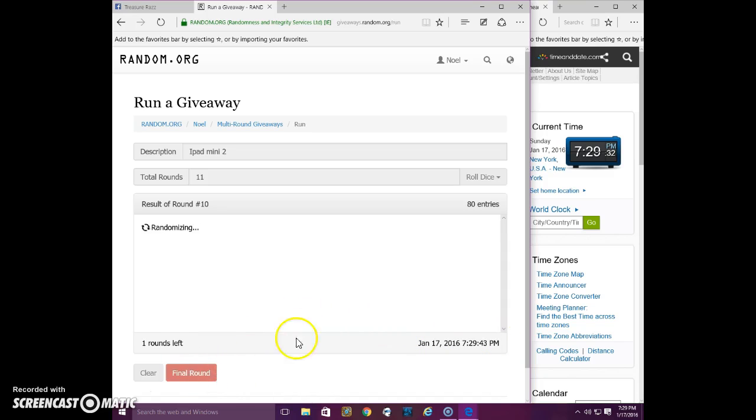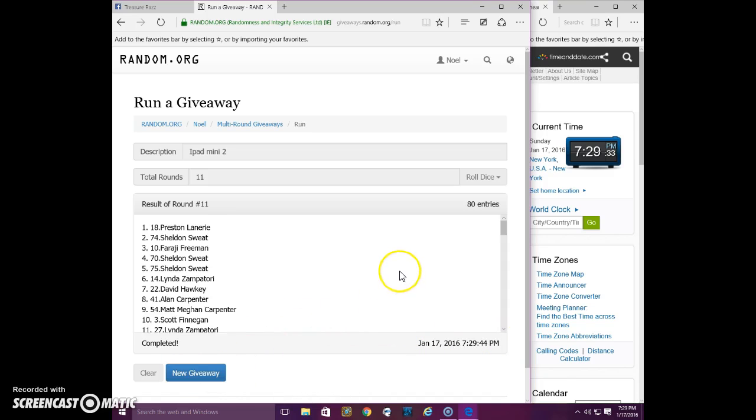Winner is spot 18, Preston. Congratulations, Preston.